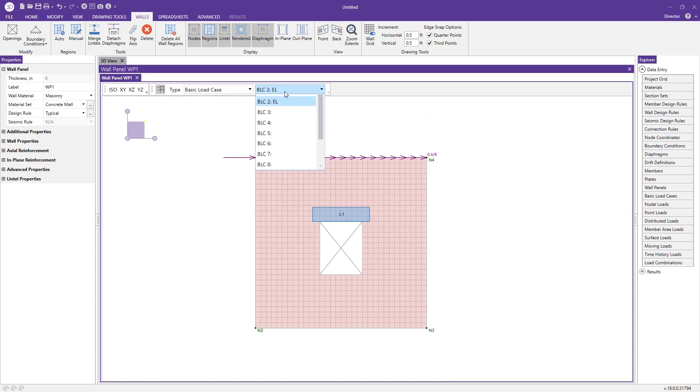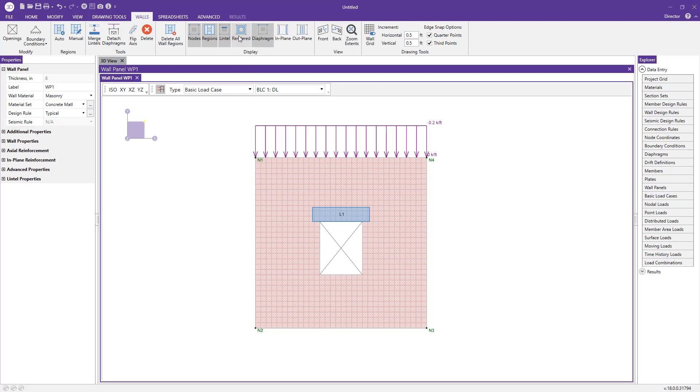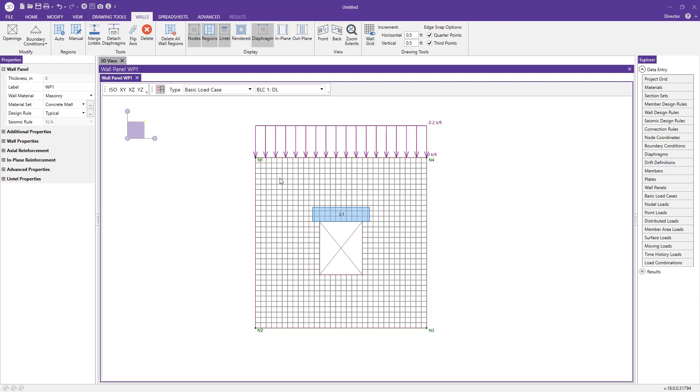I can also display my loads from within the wall panel editor by clicking this display loads button. I can toggle between my different basic load cases. There are some display options here to turn certain items off for clarity—turn off the rendered view, turn the nodes on and off if I want.